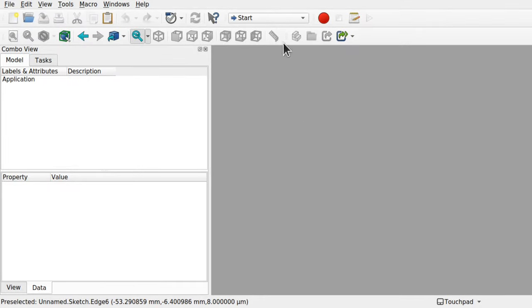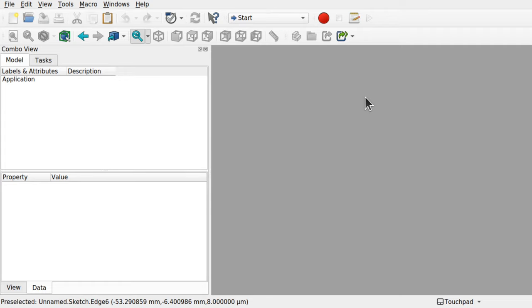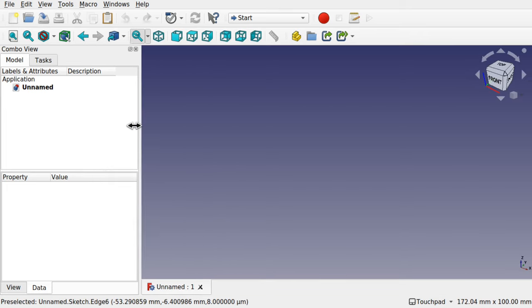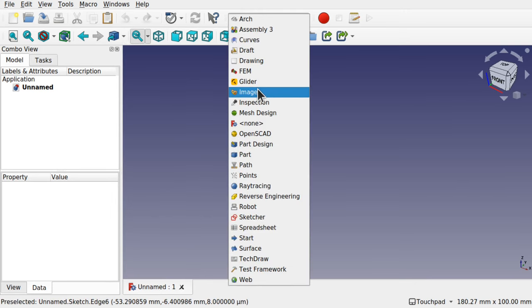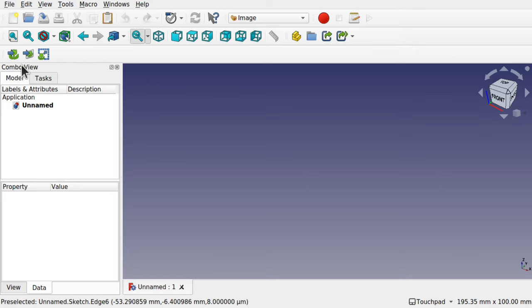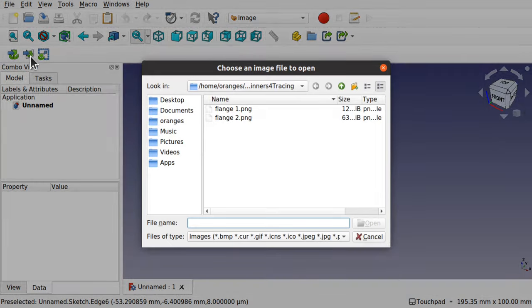To start tracing, we'll be utilizing a workbench called the image workbench. First, we need a new document in FreeCAD — use this icon here or File > New. Come over to the image workbench. You'll find it's a simplistic workbench of just three icons. The first one creates an image and places it in a new tab. We'll be using the other two — specifically 'Create an Image Plane', which places an image plane on the different planes available in FreeCAD.